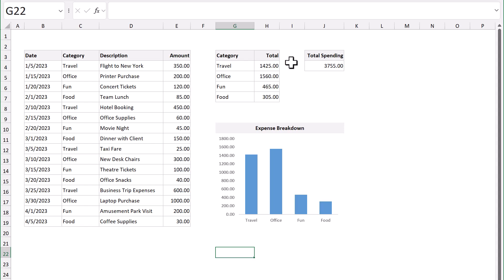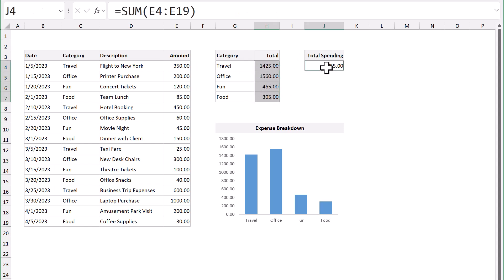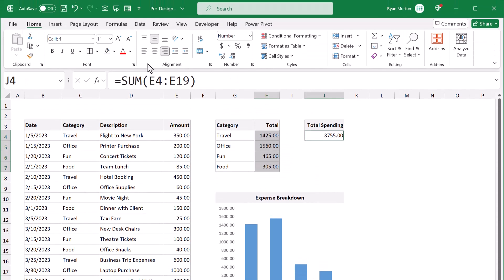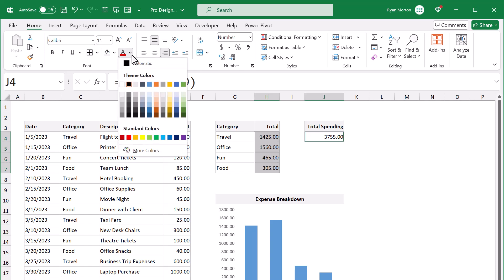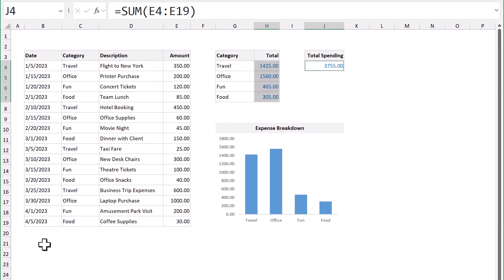Personally, I like to make the font color blue for any cell that contains calculated values. This way, I can quickly see which cells should not be changed because they already have pre-built formulas in them.